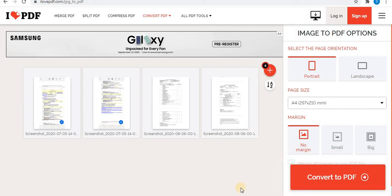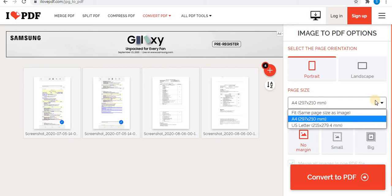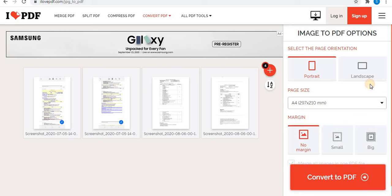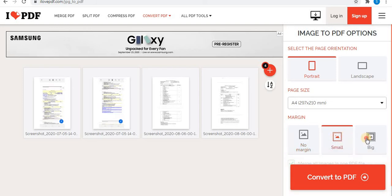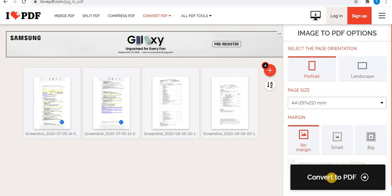After selecting all the images, you can set the orientation to portrait or landscape. You can also choose the page size and select the margin — no margin, small, or big. Then as the final step, click on 'convert to PDF'.